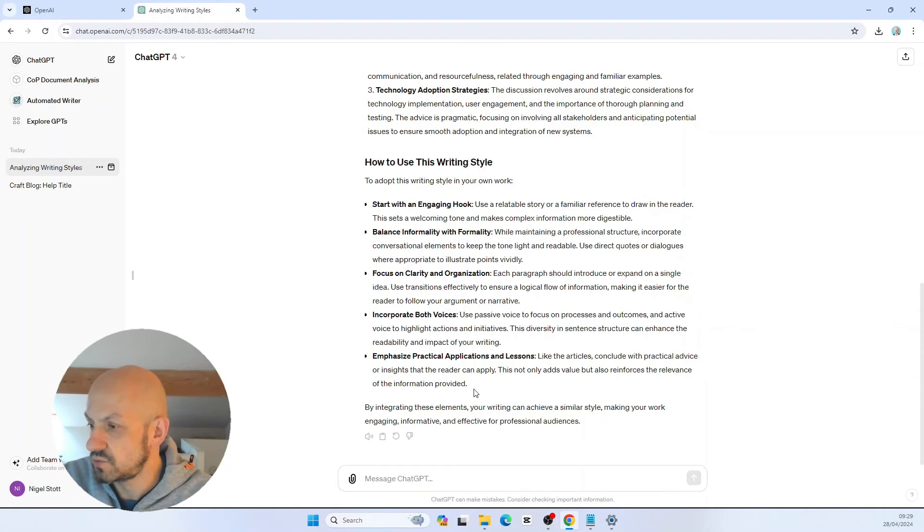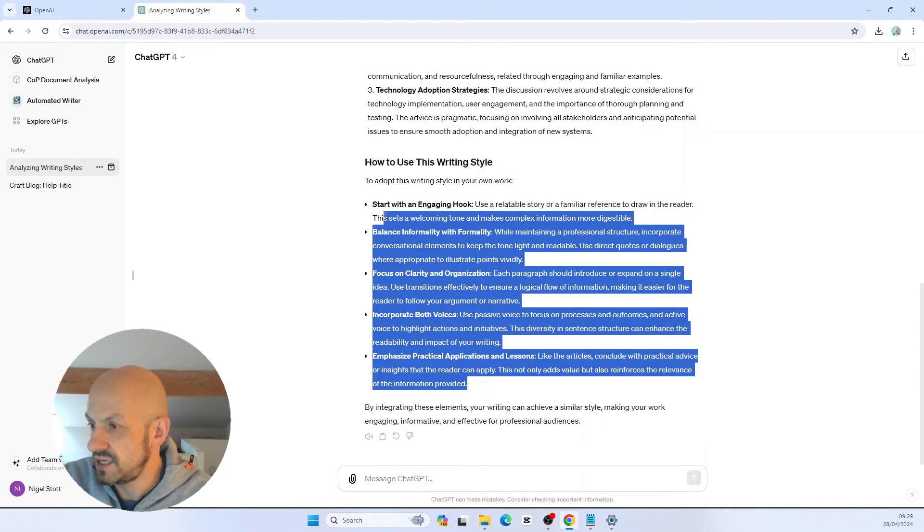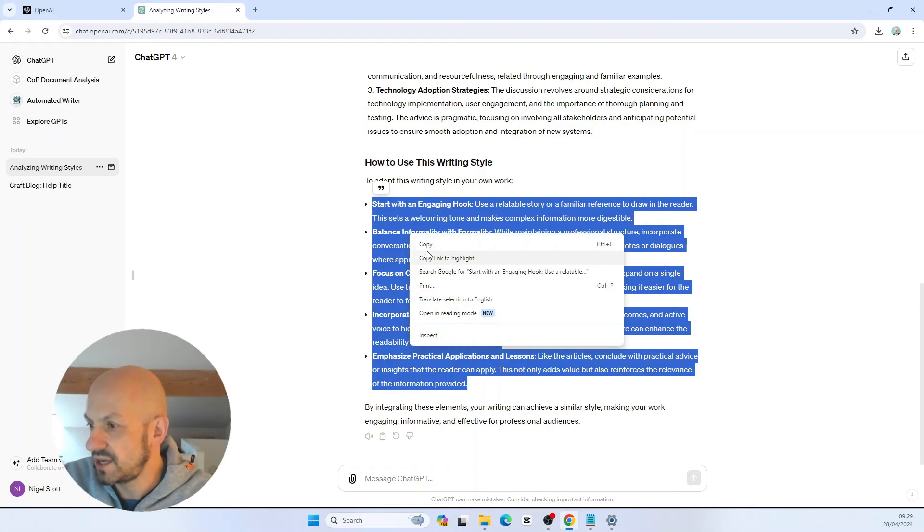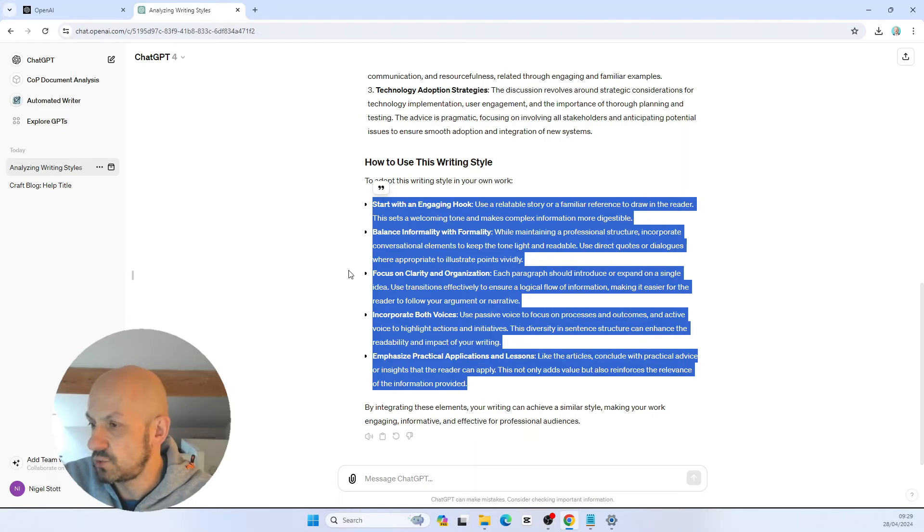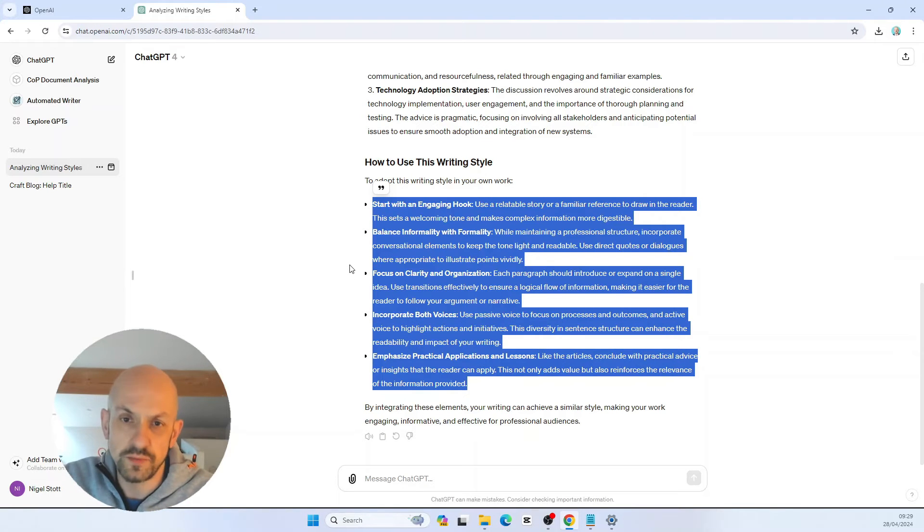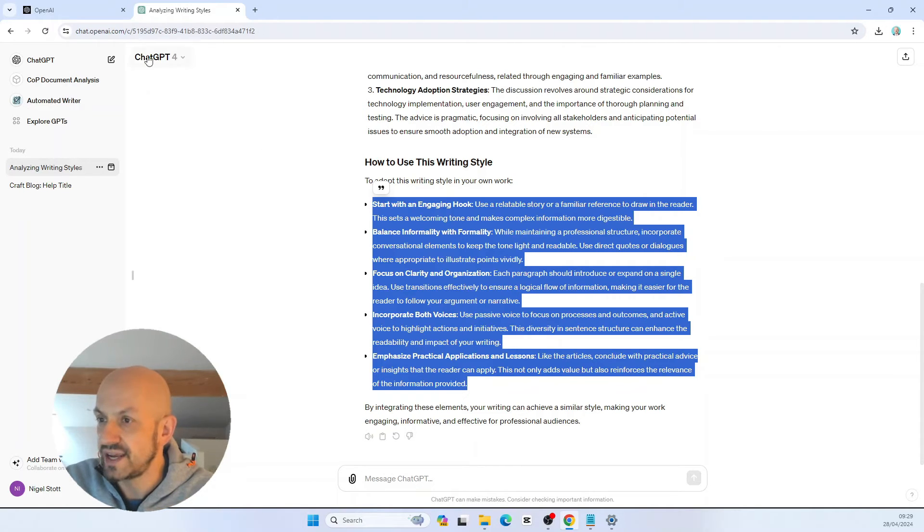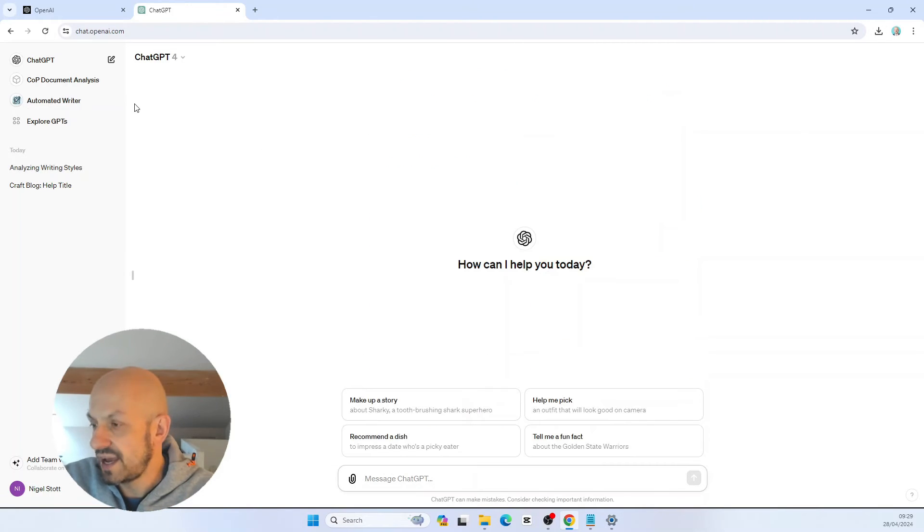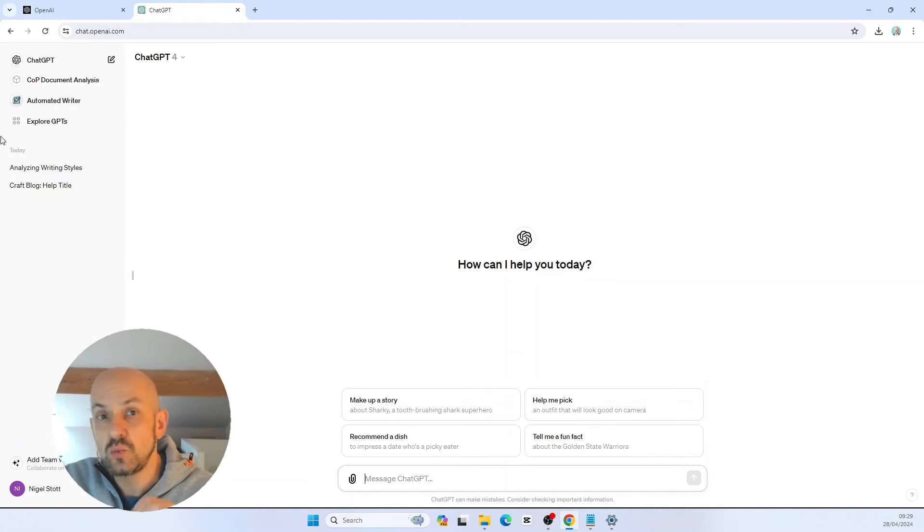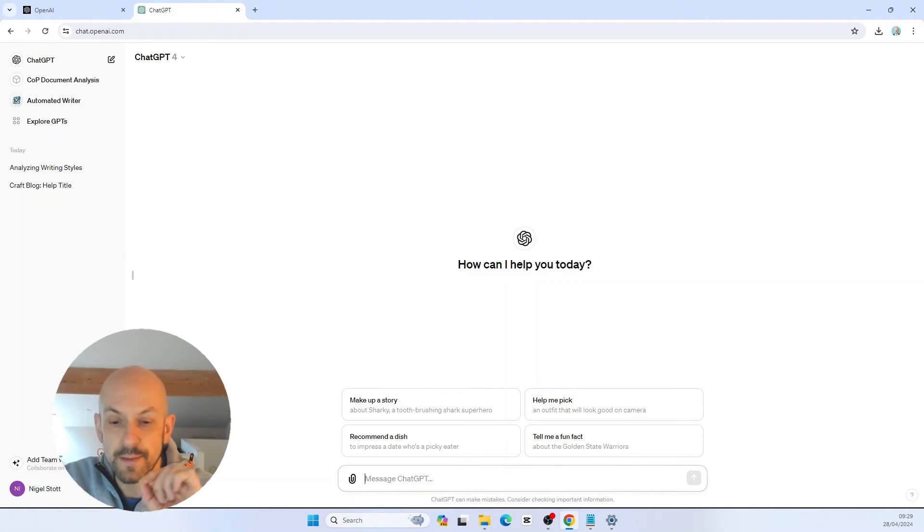What we're going to do now is simply copy and paste the output. In fact, I don't need it all. I just want this piece here. We're going to copy this and paste that into a notepad document. I want to reuse that in the next chat I'm about to create. So let's go ahead and create a new chat.